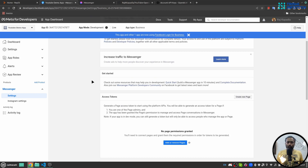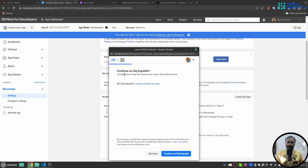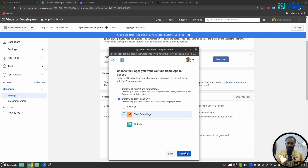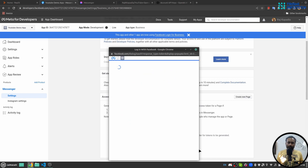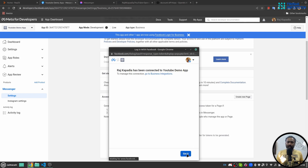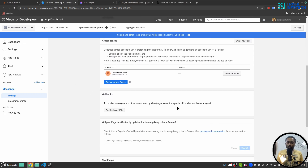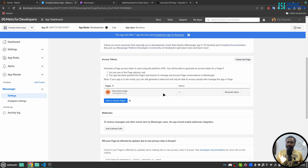Here I will connect Facebook Messenger to the newly created app by clicking 'Setup'. The first thing you need to do is attach a page to this application. I'll click 'Add or Remove Page', continue as me, opt in to the current page, and choose my 'Client Demo Page'. If you don't have a Facebook page, create one first. I'll click 'Continue' and 'Save'. Now my page is connected to the developer application and I can generate a token.